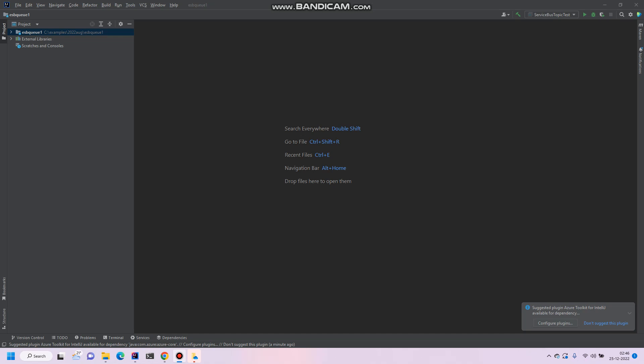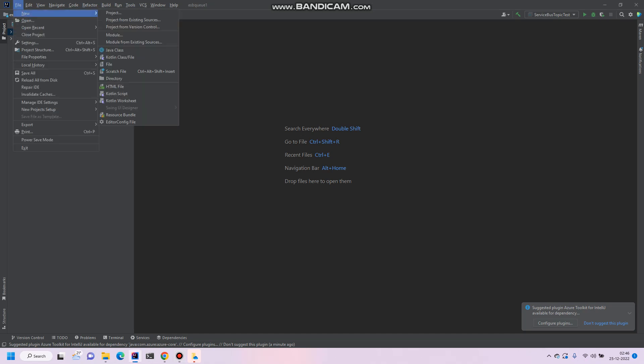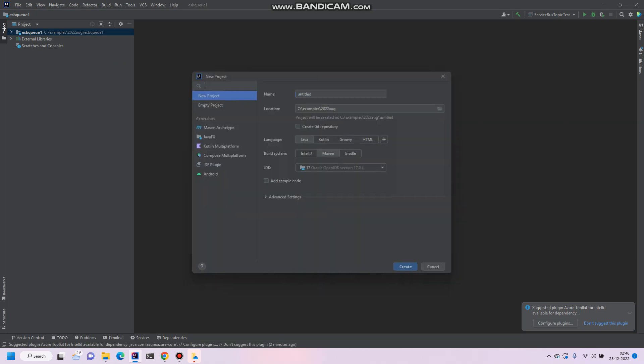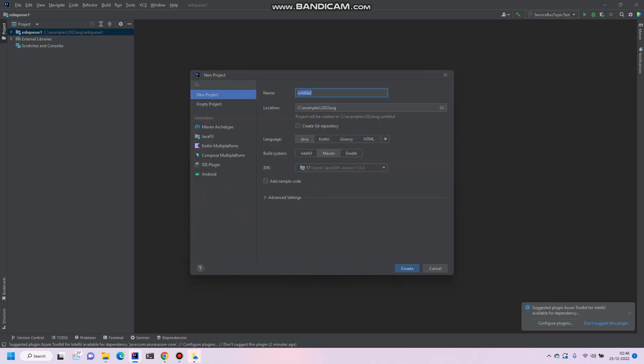So this is my IntelliJ IDEA. Just click on new project and select Maven and Java. So I would say ASBE, Azure Service Bus queue example, or you can select simple queue example.